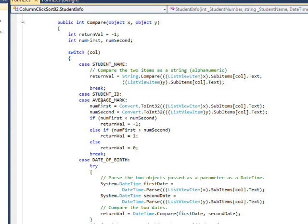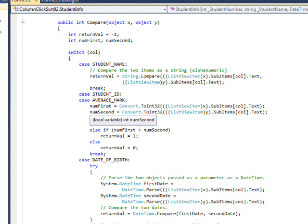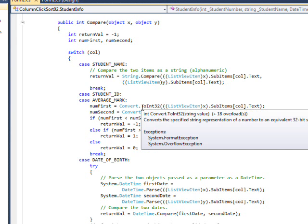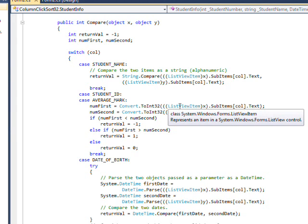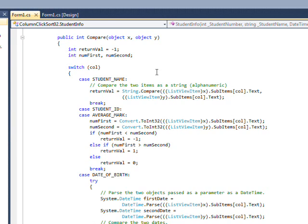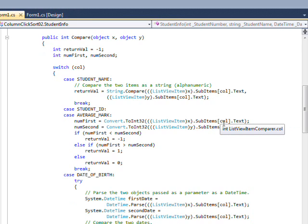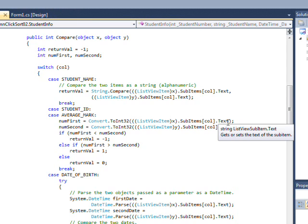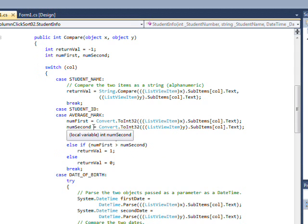And then for student ID and average mark, which is our two integer fields, I convert the first number to integer via convert.toInt32. And you notice it's ListViewItemCastX, since we have ObjectX and ObjectY, dot SubItemsCallNumber, dot Text. And that's converted to an int32 for the first number. And I do the same thing for the second number.